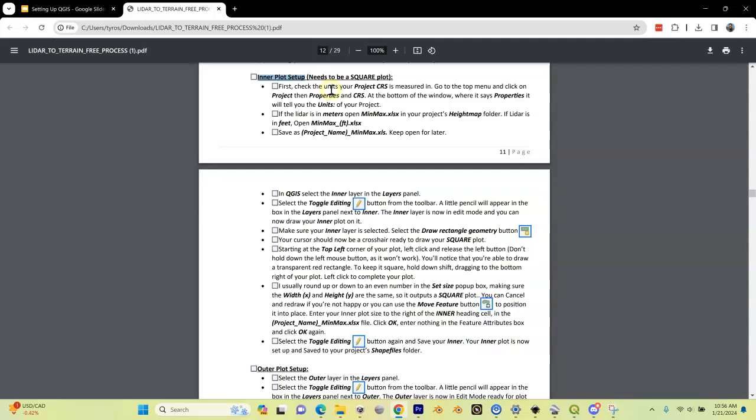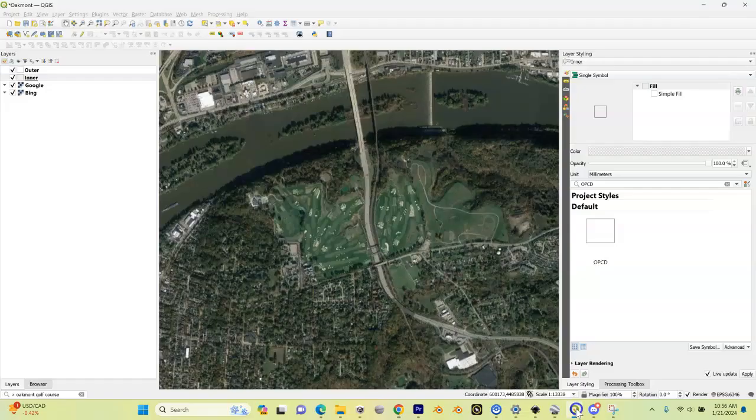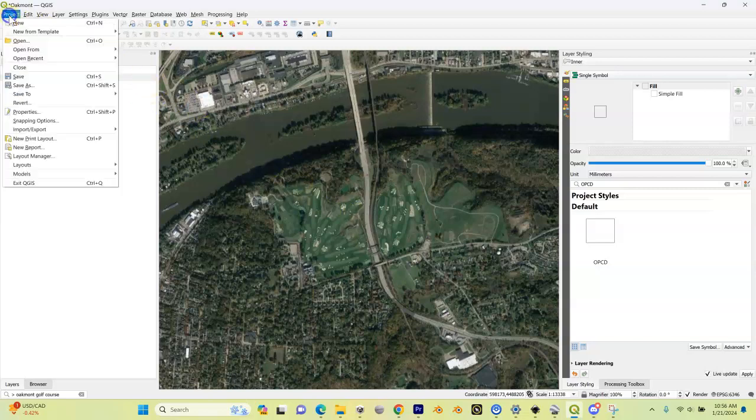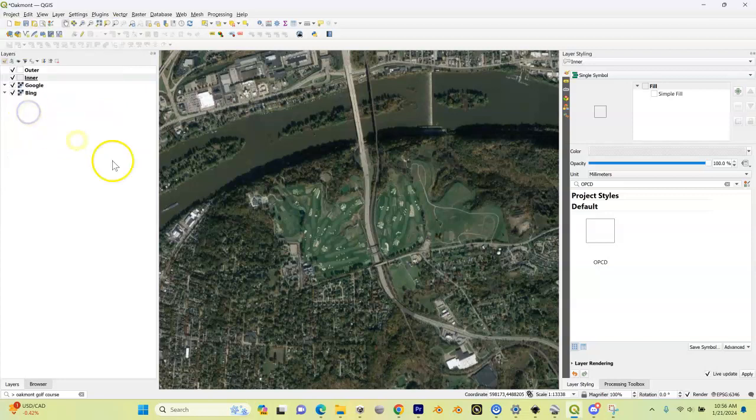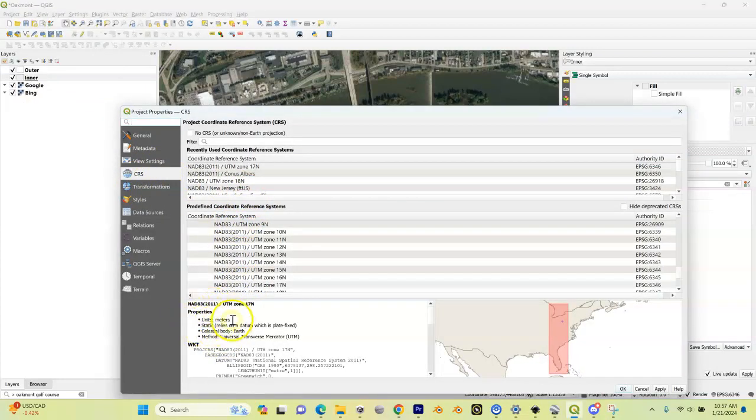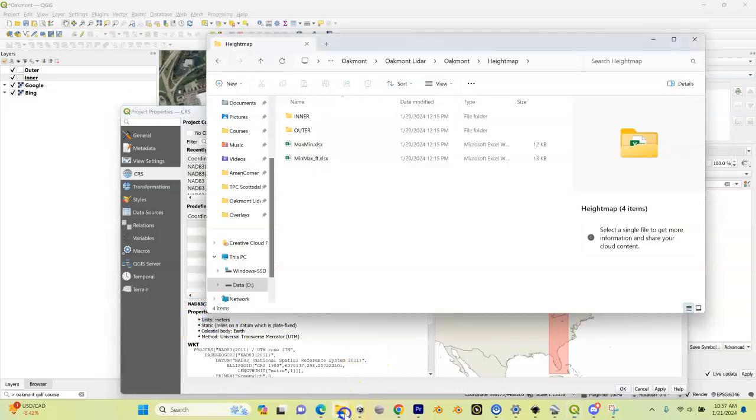Let's go into QGIS. The first thing we need to do is find out what units your lidar is measured in. Go up to project properties, go to your CRS tab, and down here under units it's either going to be meters or feet.